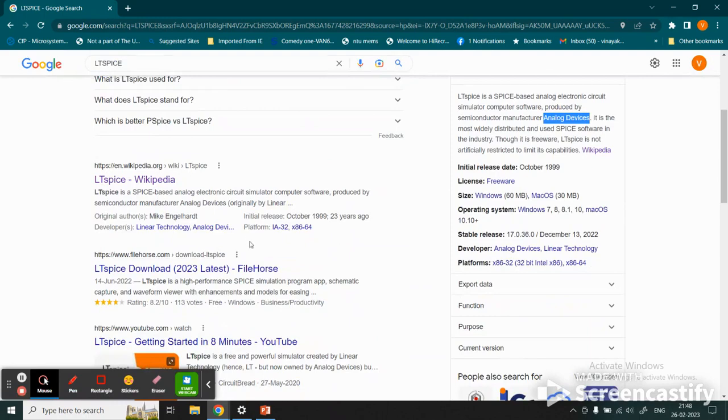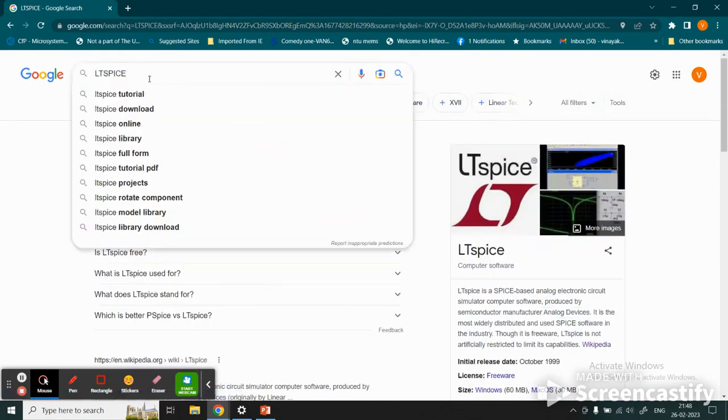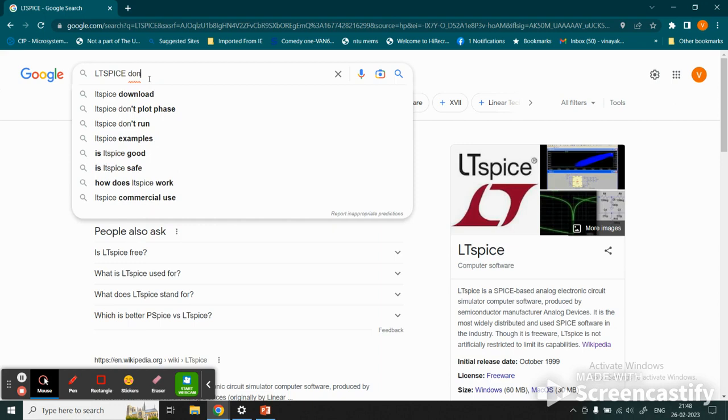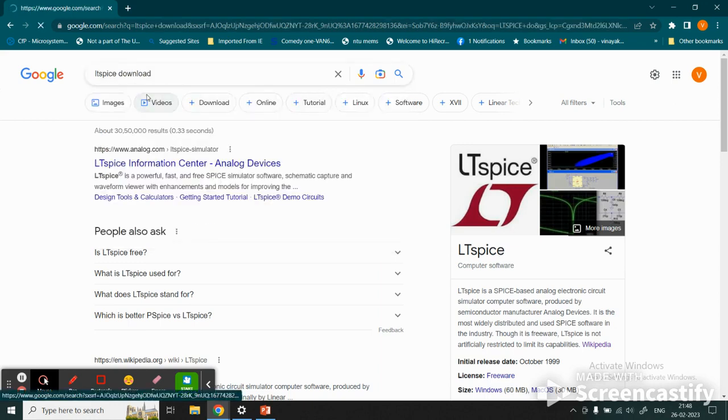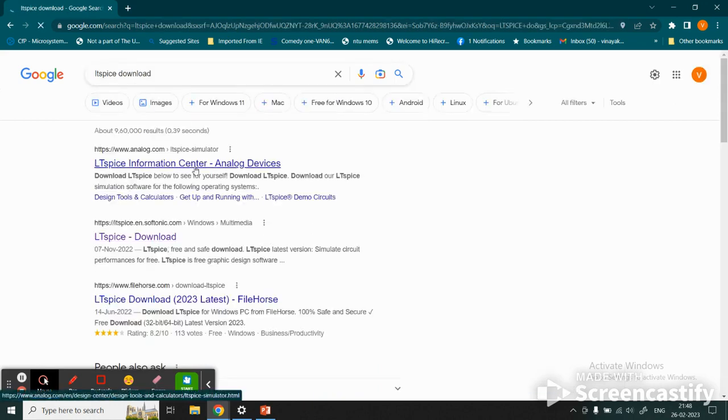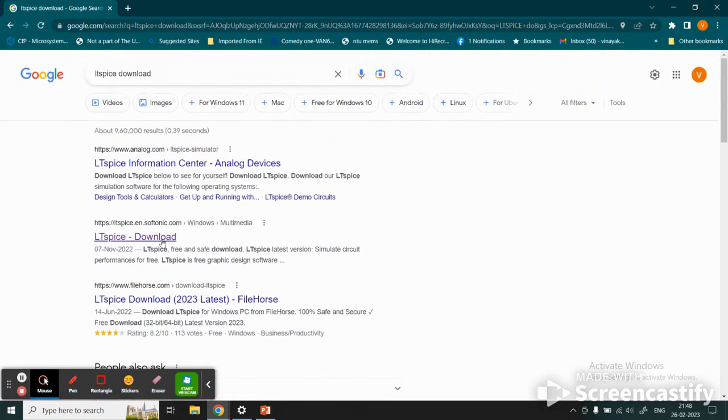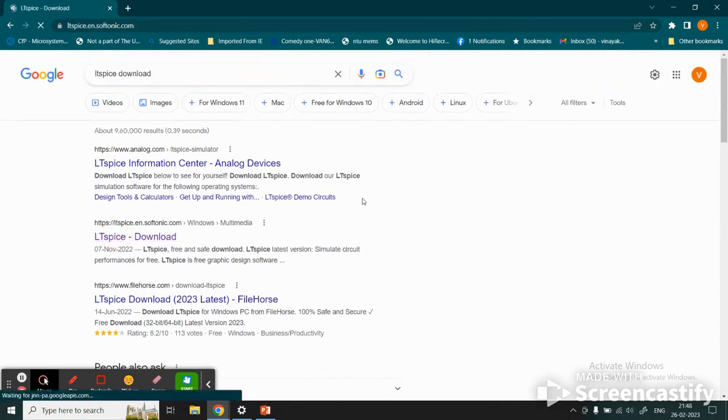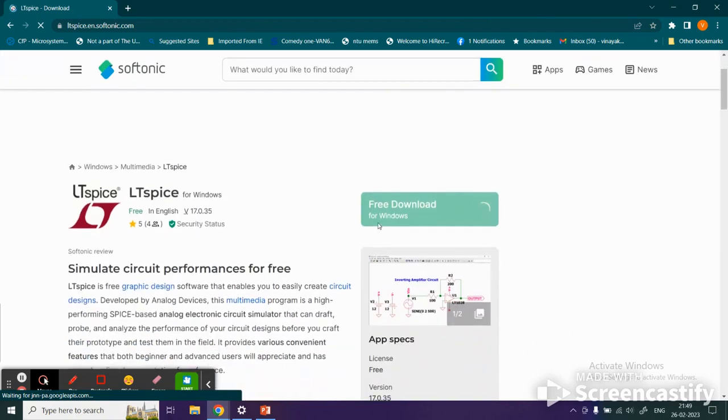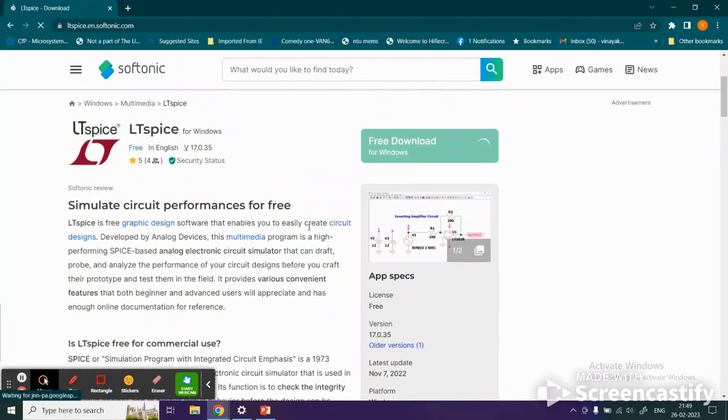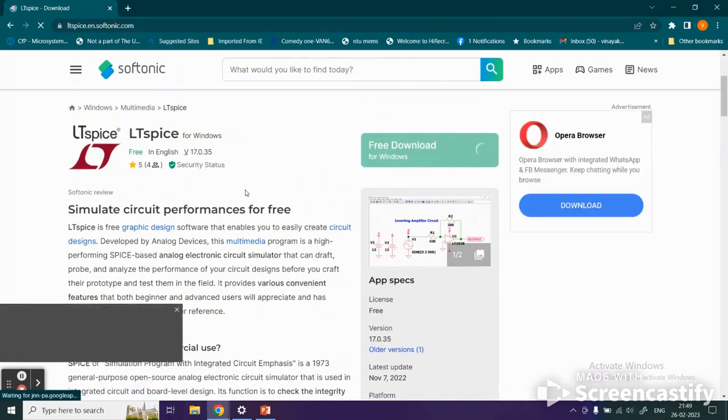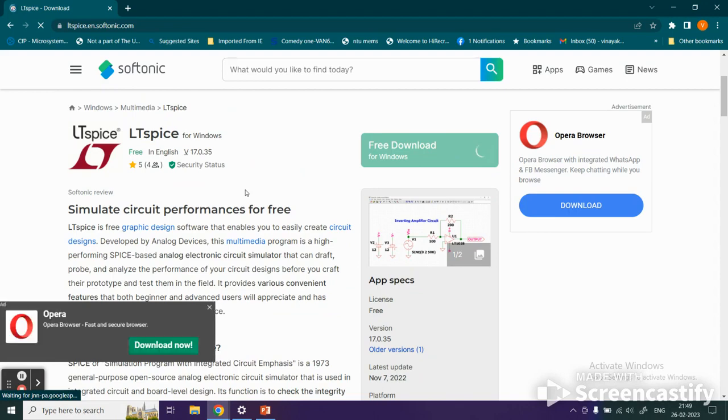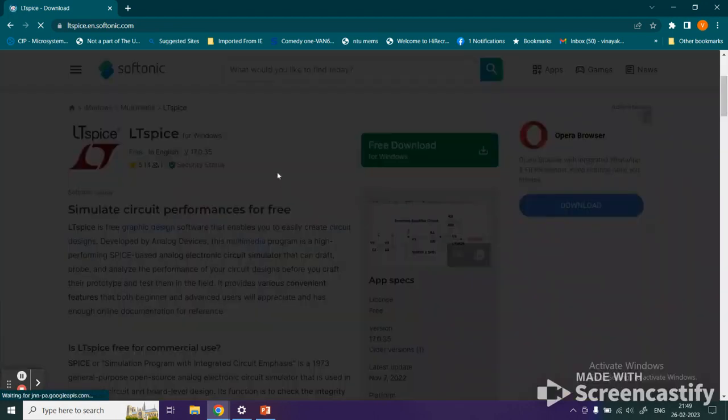We go to the download center by typing download. Here we come to the window where we see the option to download. We click here and it brings us to the LTspice website.